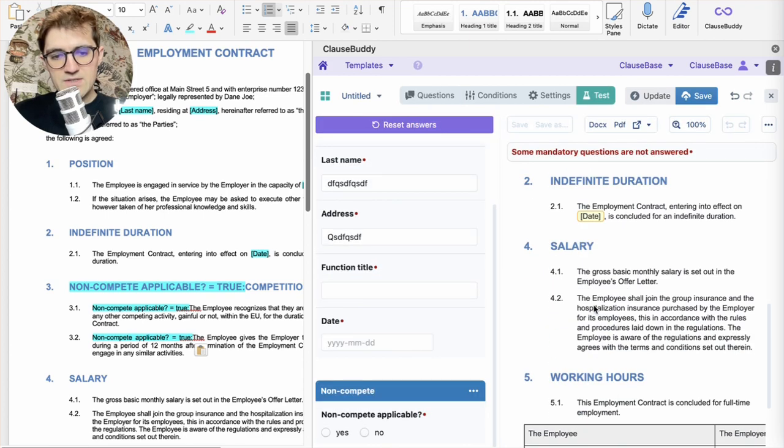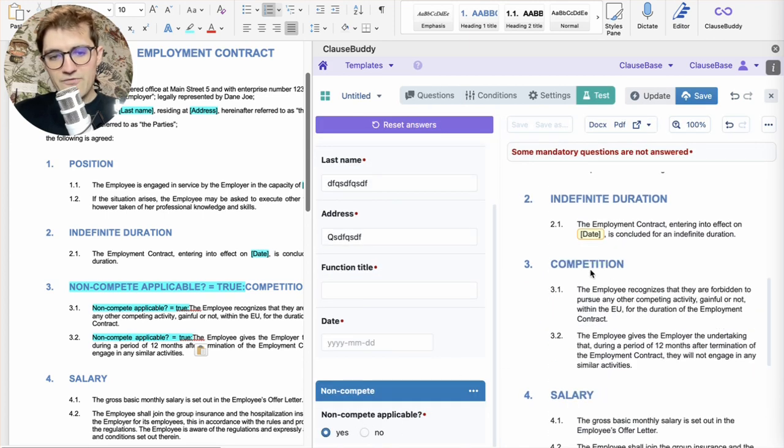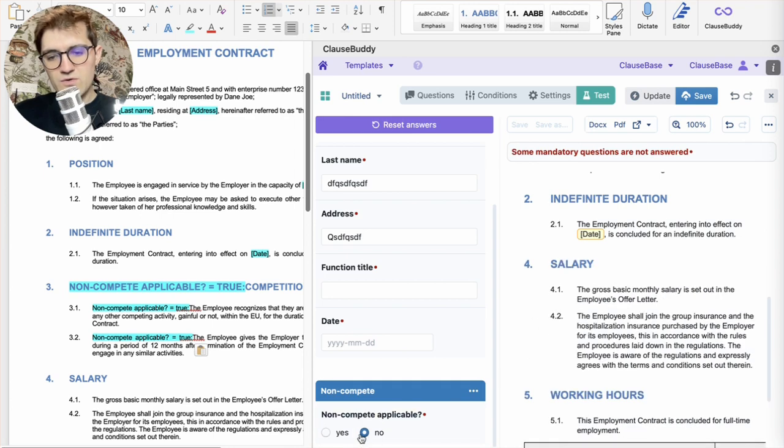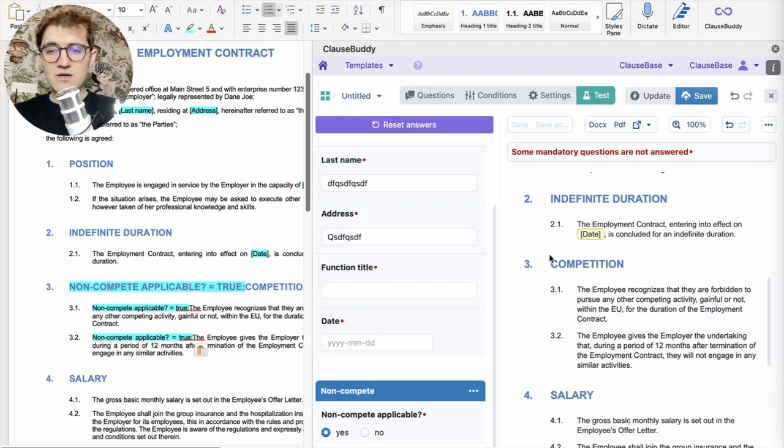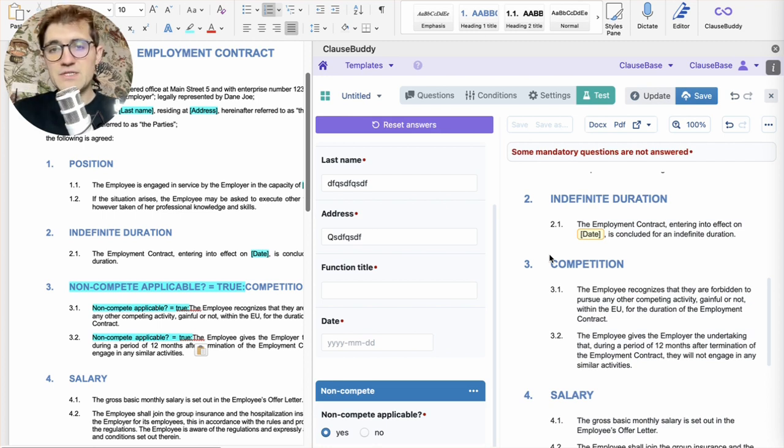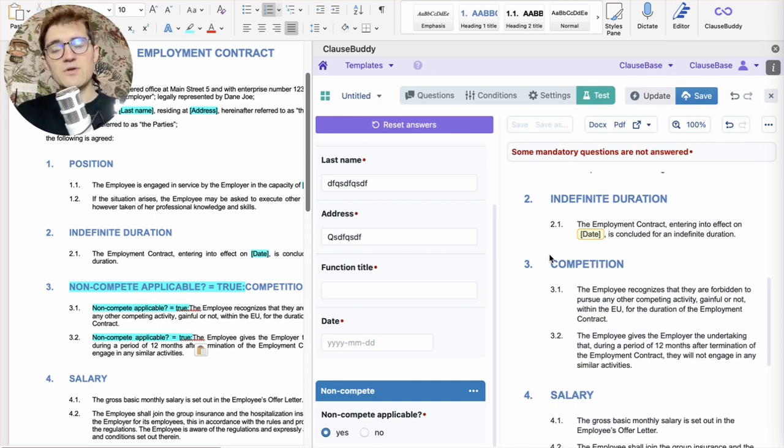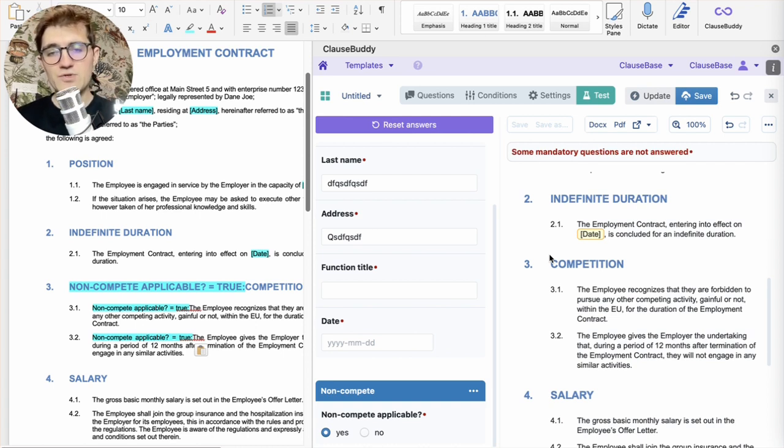you can now see that we have an optional clause here. Yes or no. And it drops in and out of the document depending on what our answer is. And that's pretty much all there is to see about automating in ClauseBuddy. Naturally, there are more types of conditions that you can make. For that, we also have a dedicated tutorial video.